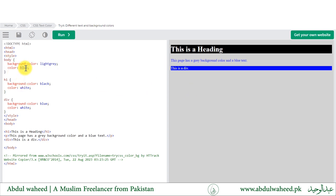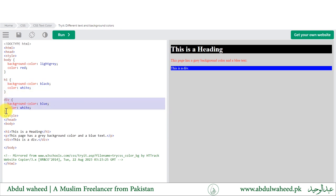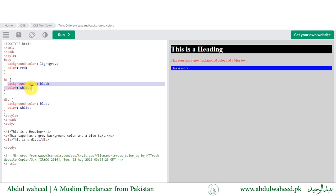If I change the color value, you can see all the elements inside the body will be affected. However, elements which are inside the body but have their own CSS are not affected, because their own element CSS has higher priority. So h1, which has background-color black and color white, will not be affected by the color applied to the body.